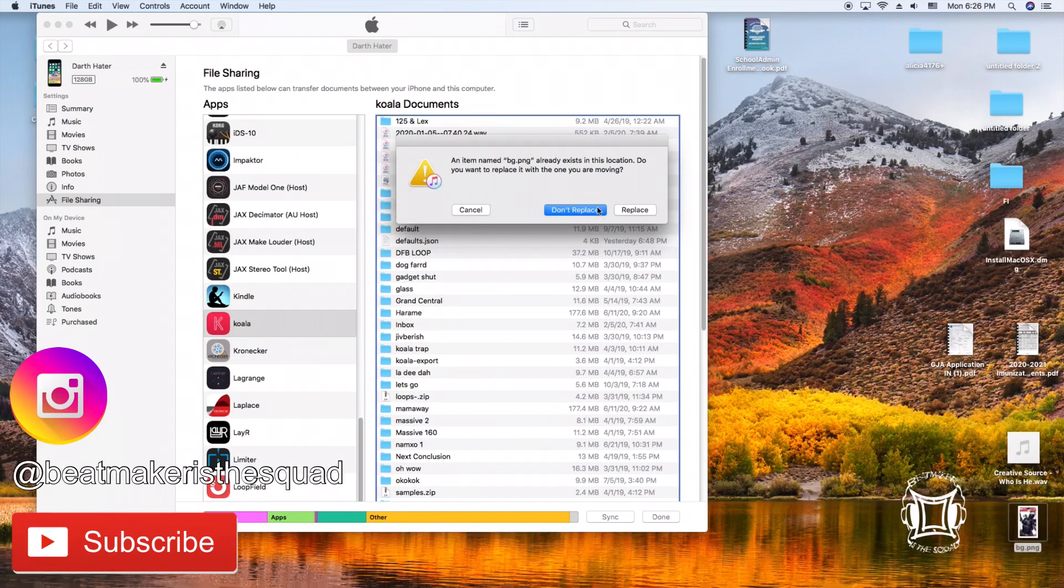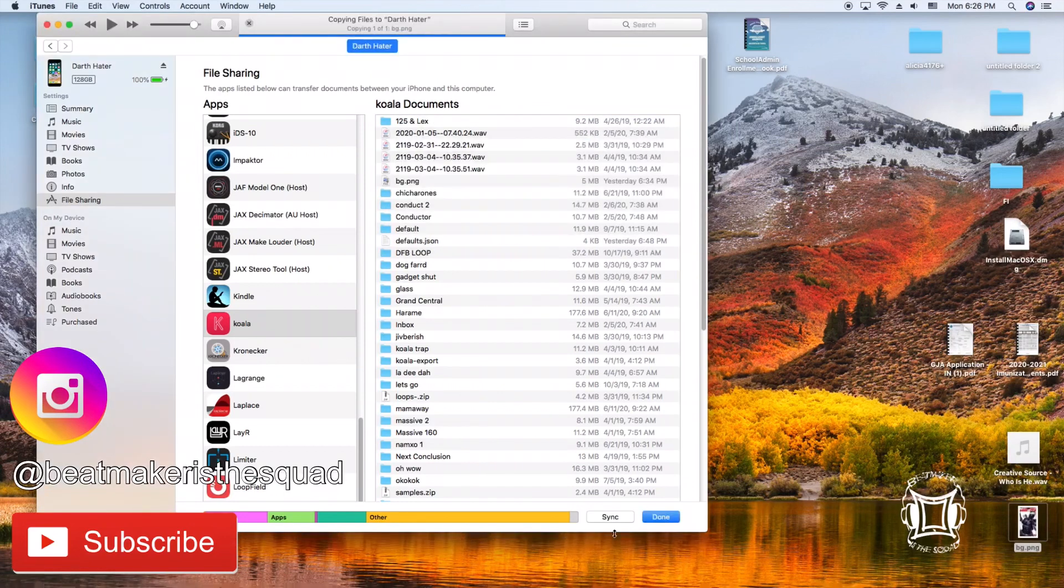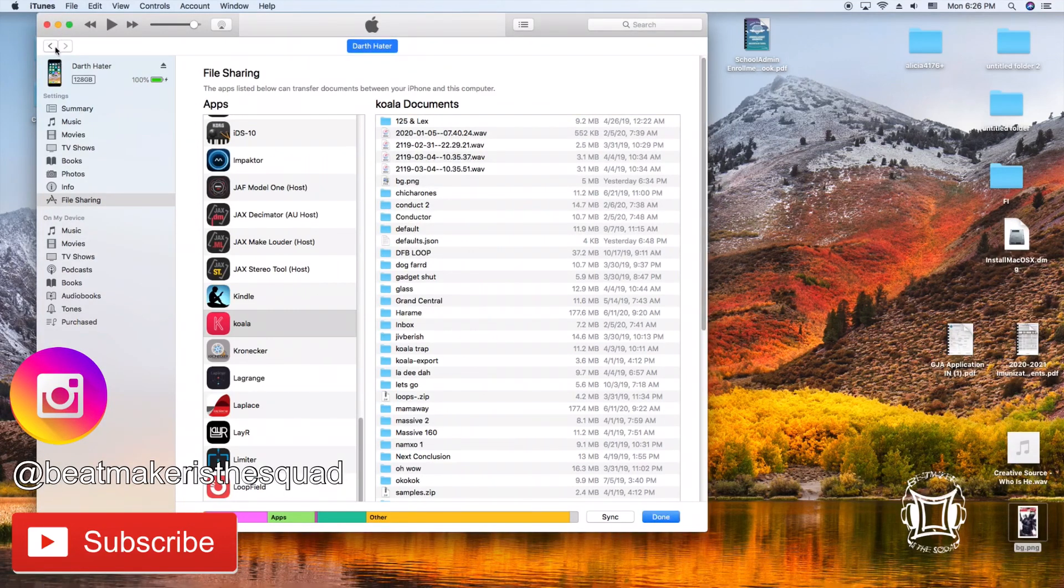It's going to ask me if I'm going to replace it. Just hit replace for now and at this point you're done. Now,